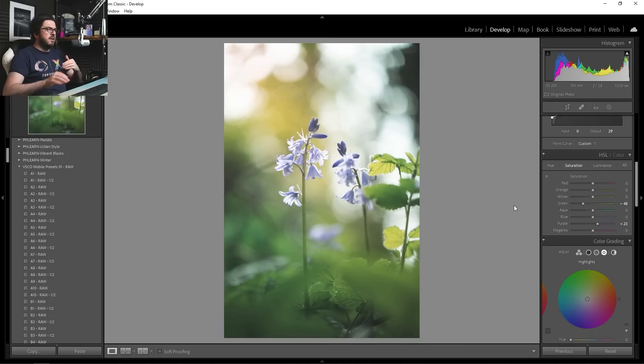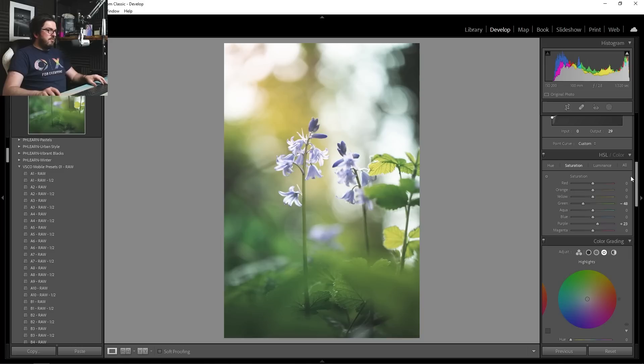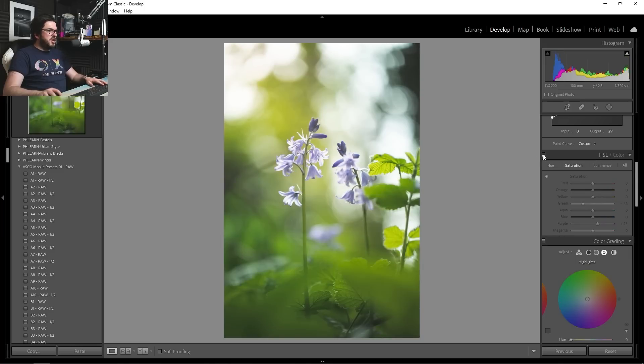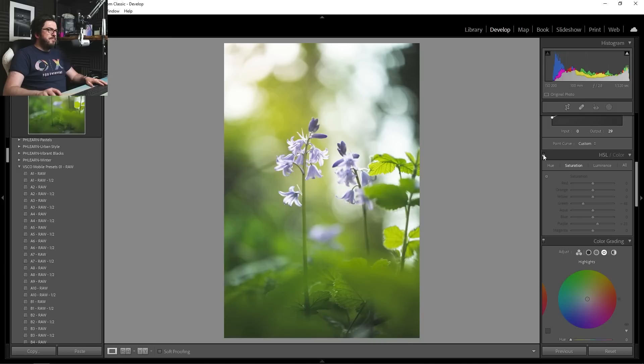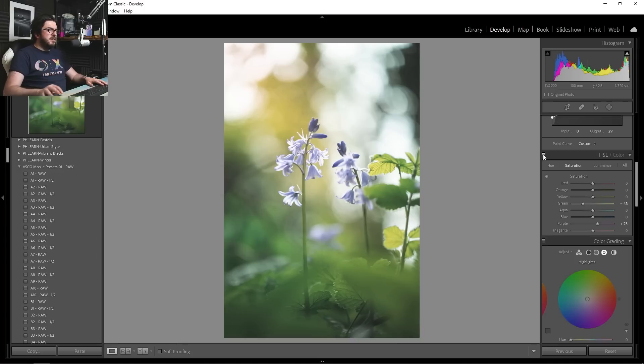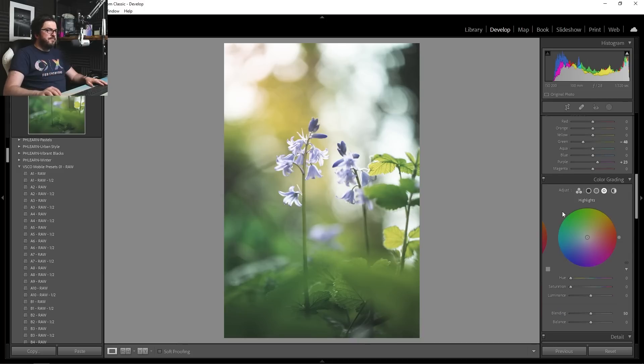I still want it to be quite a subtle look overall, but I really, really like it. So again, let's just turn off that colour channel. Look at the difference that has made to this image. There's one tool in just a few minutes, absolutely transformed it.